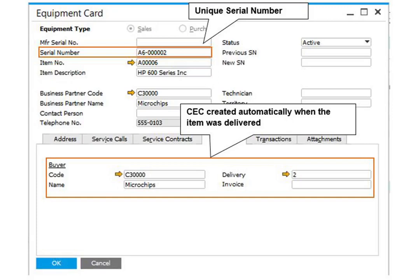As mentioned before, the customer equipment card can be created automatically. However, it is also possible to create it manually from the main menu. Go to Service and open Equipment Card.